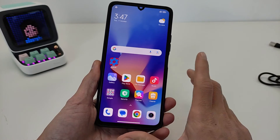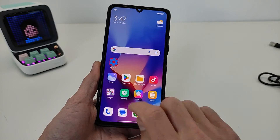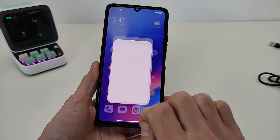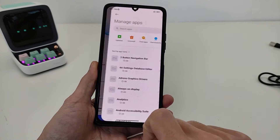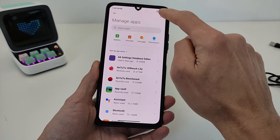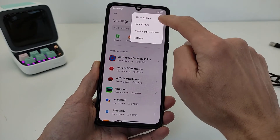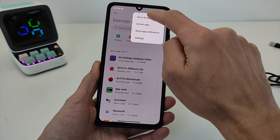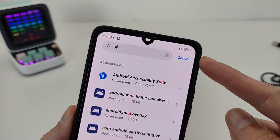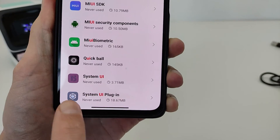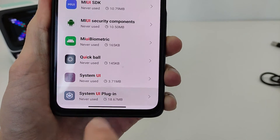If it works correctly: go to Security, Manage Apps, right-click, Show All Apps, input system UI plugin.